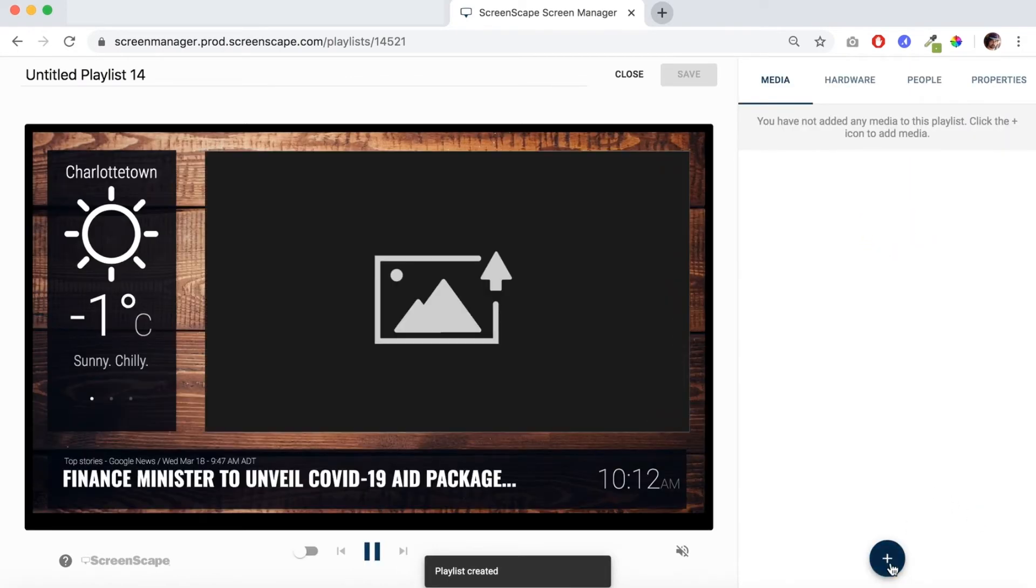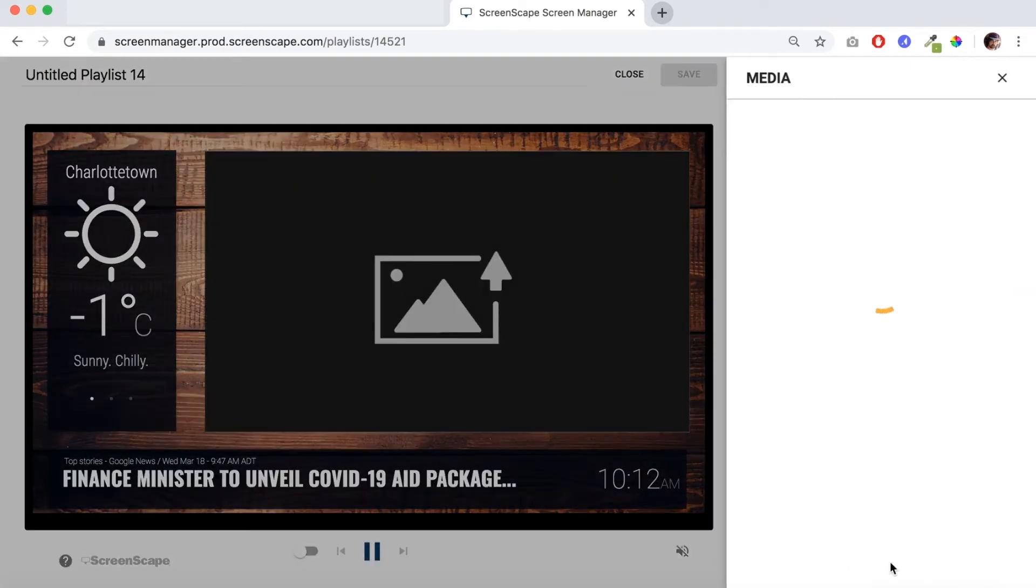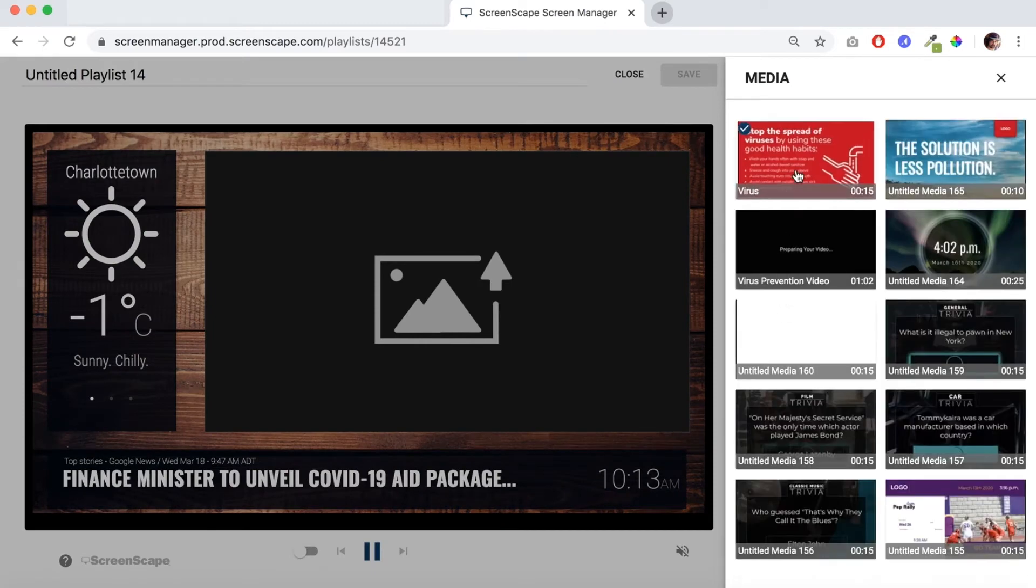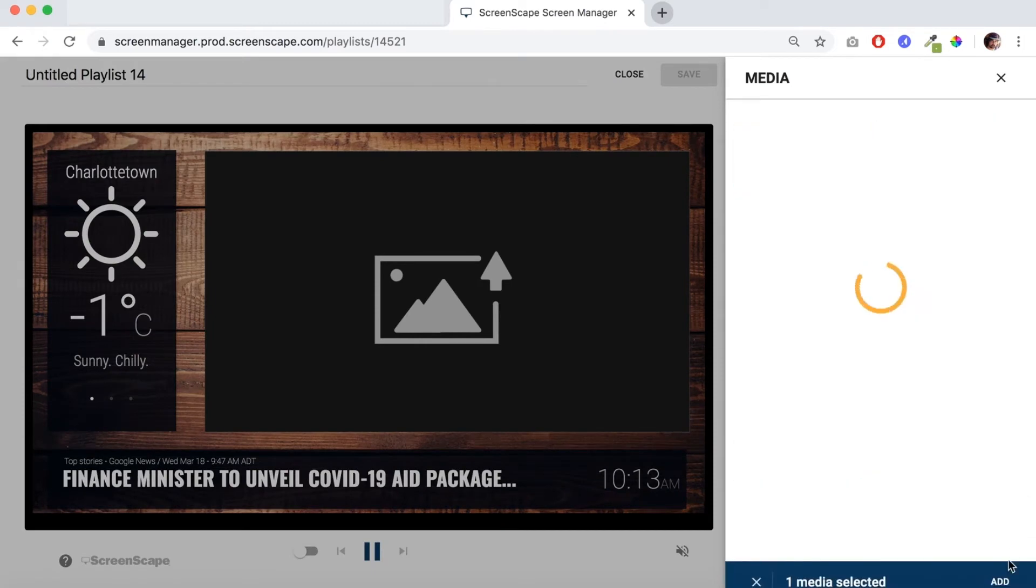Let's add our media item, hit the plus button here and locate the media item in the tray, select it and click add.